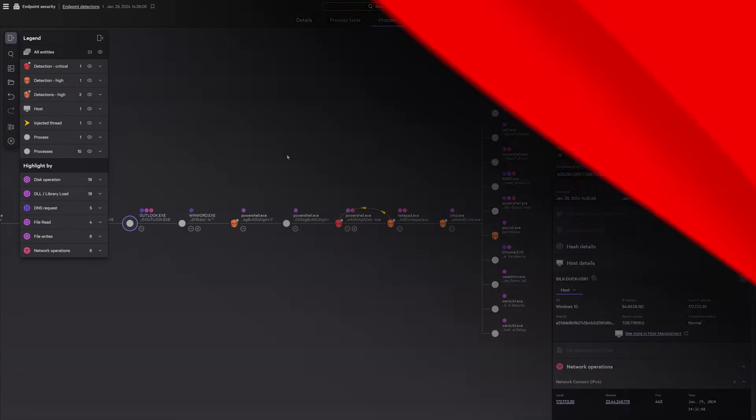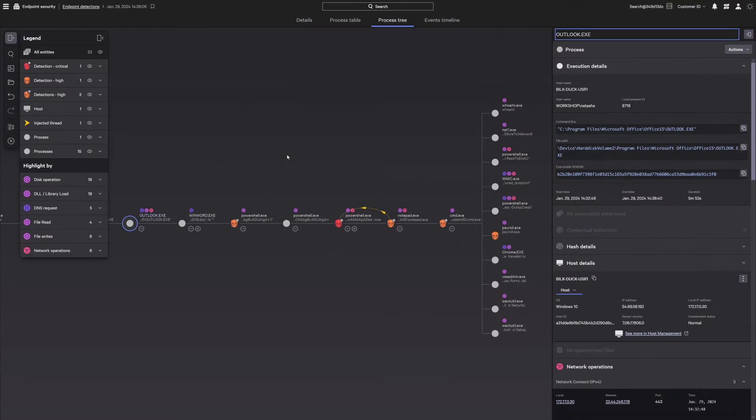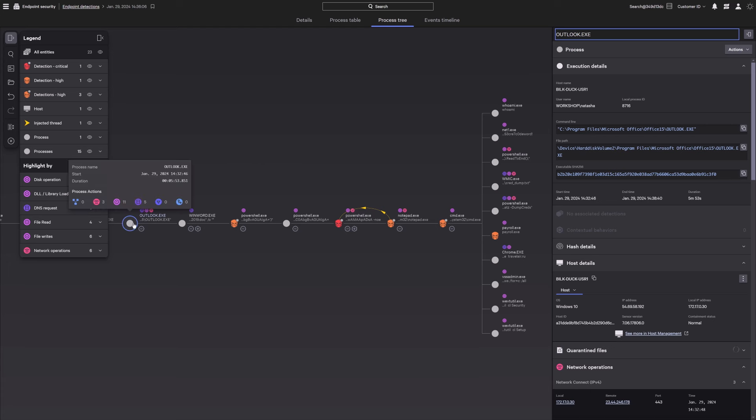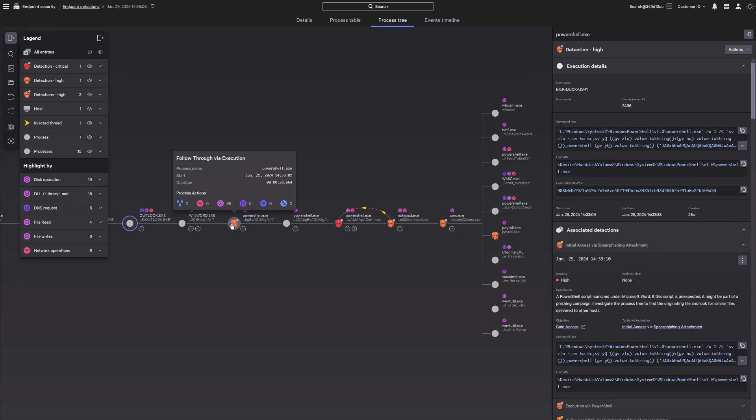The process tree assembles the full attack trajectory, tracing it from Microsoft Outlook to the adversary's PowerShell script and all impacted files for rapid investigations. You get complete visibility into how each threat maps to the MITRE ATT&CK framework and a complete description of the attack.